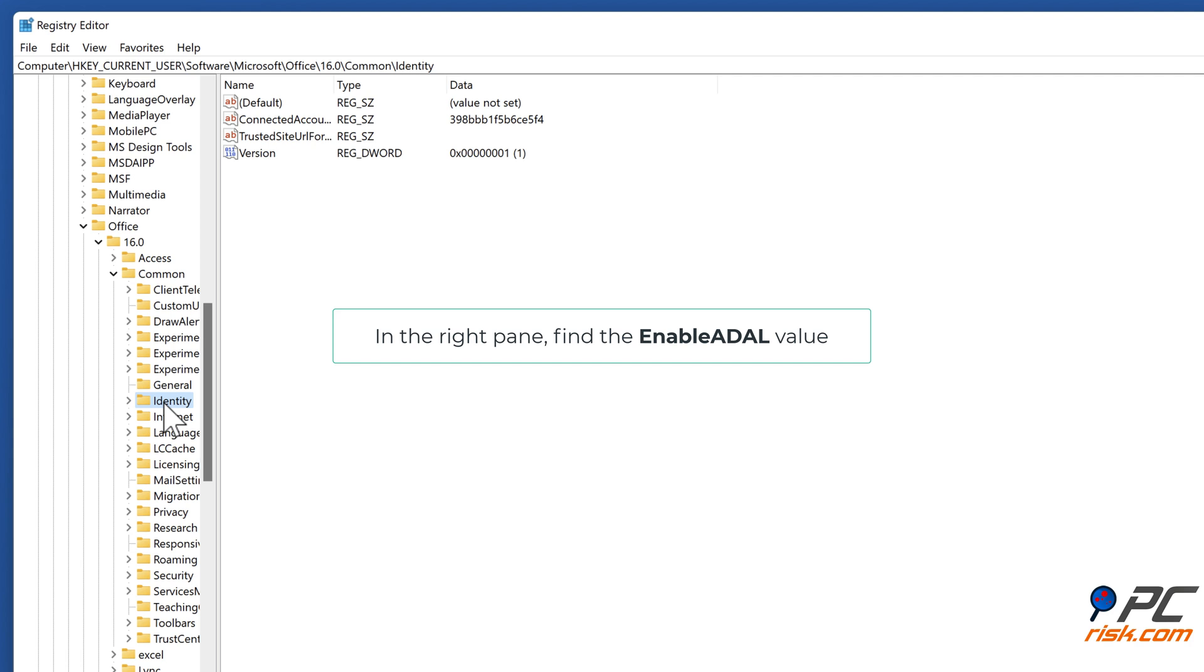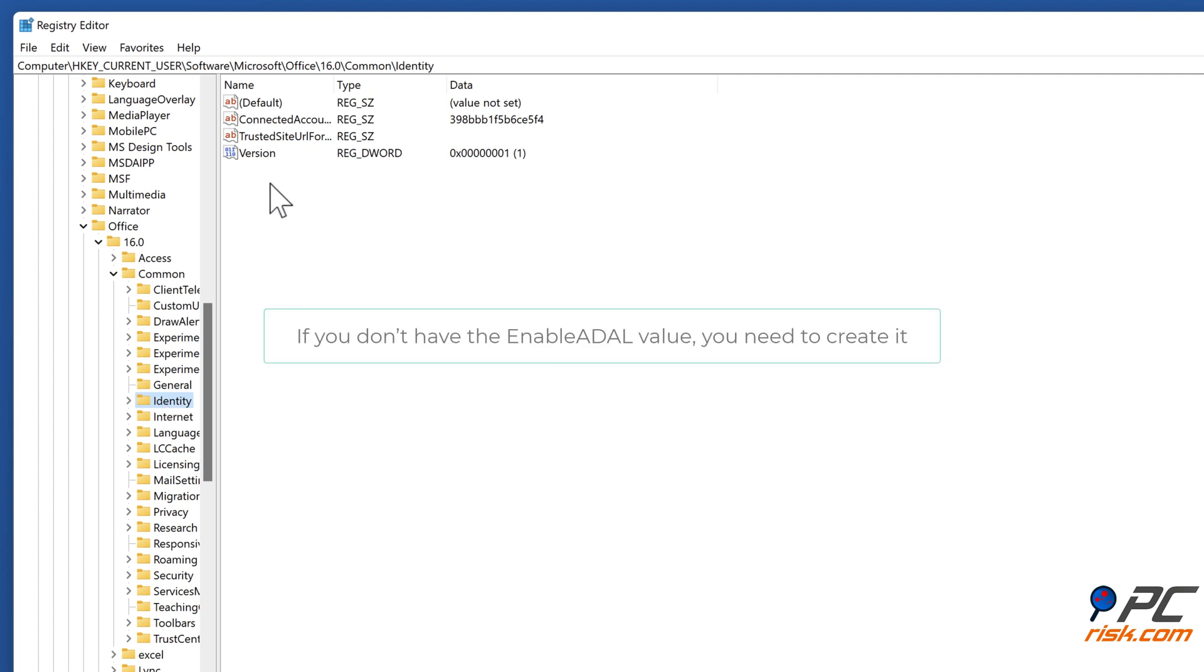In the right pane, find the Enable ADL value. If you don't have the Enable ADL value, you need to create it.